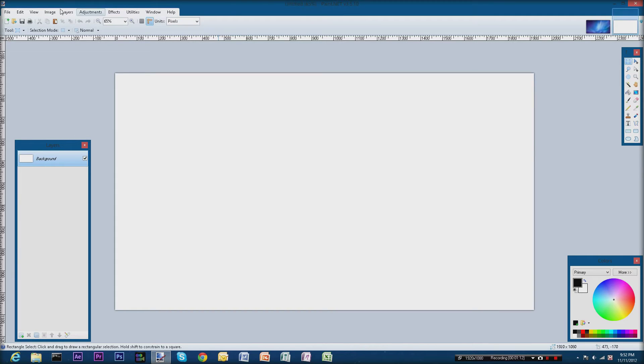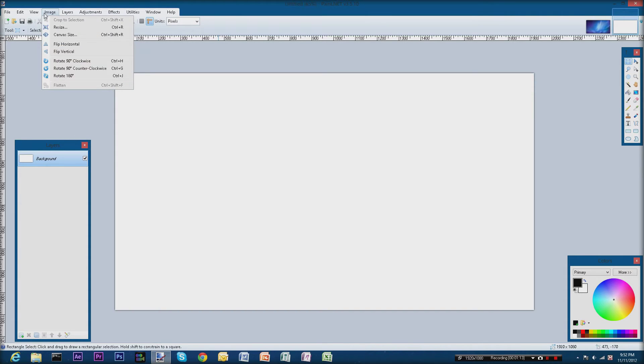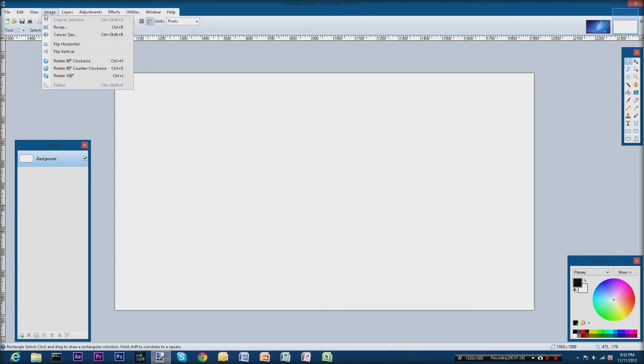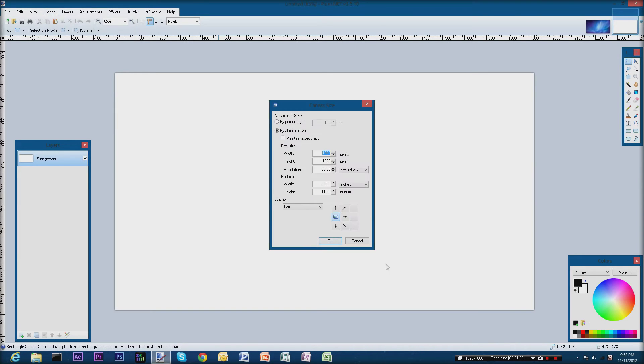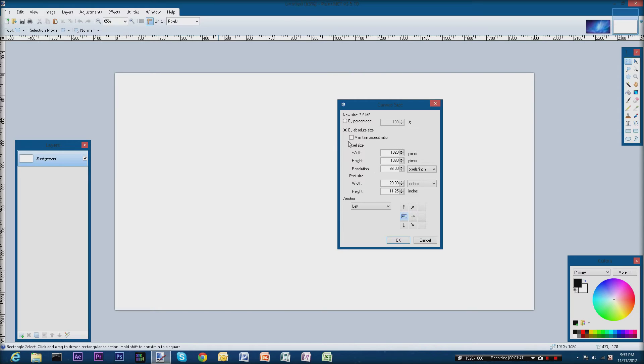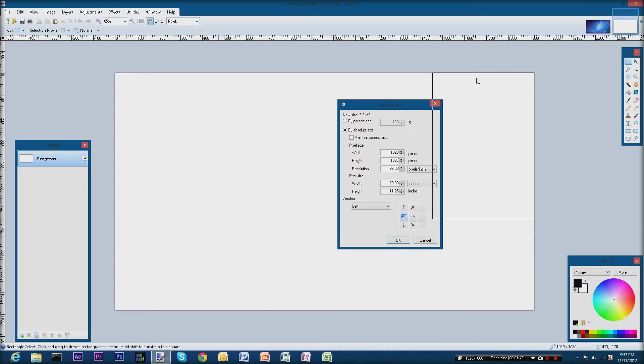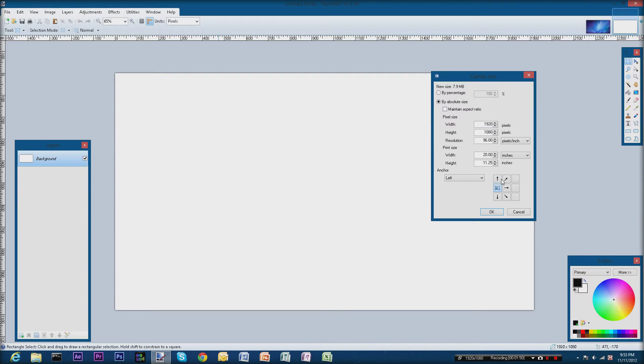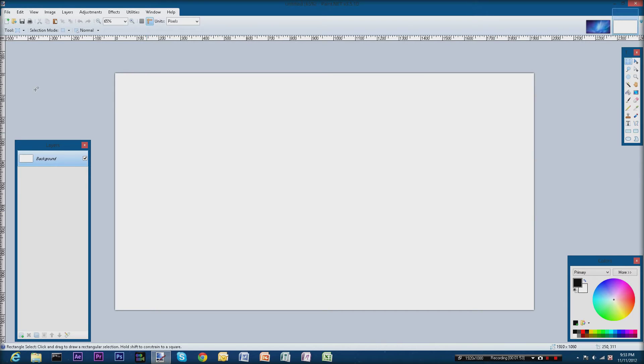First thing you want to do is make sure that your image file is actually in a 16 by 9 ratio, which is the thumbnail aspect ratio. You want to go here to canvas size, this little window will pop up right here, and you want to type in 1920 and 1080. That will make a 1080p size thumbnail even though it's going to be nowhere near that when you upload it to YouTube, but it's nice to be high def every now and then.